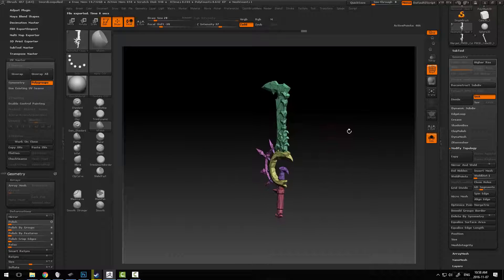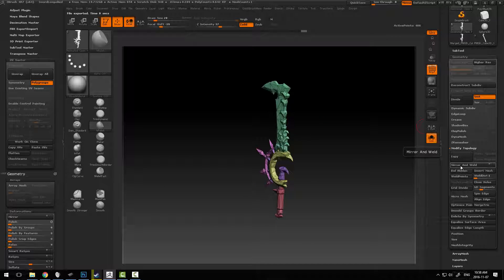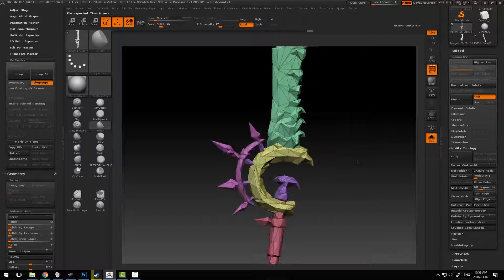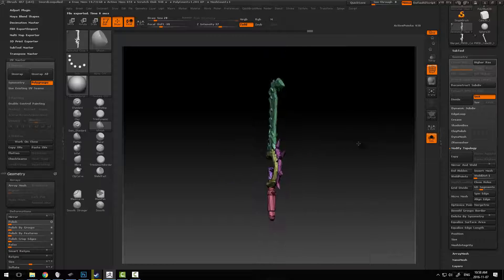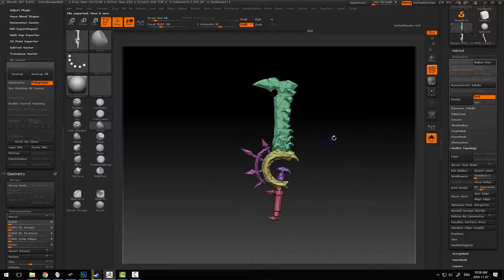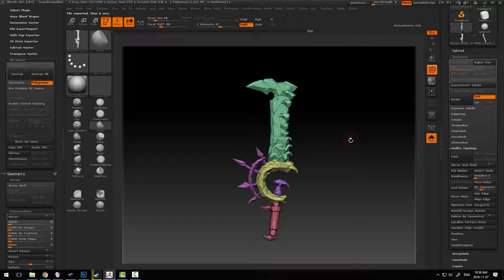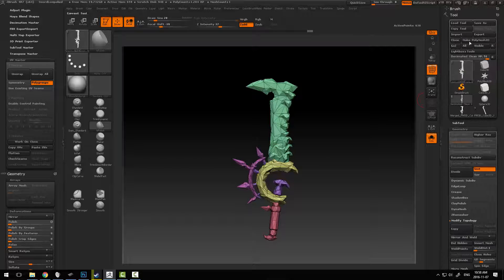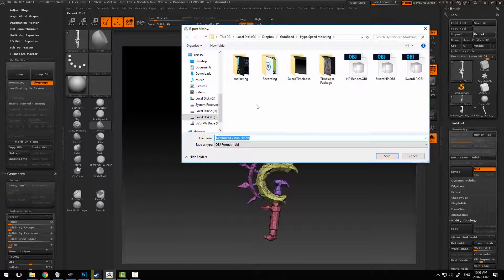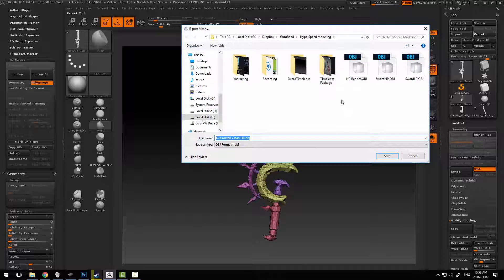At this point we can just say mirror and weld again, and we've got our model completed out and we've got our UVs stacking on top of each other. Everything's going to work pretty decently, at which point we can just export this and get it into our appropriate engine.